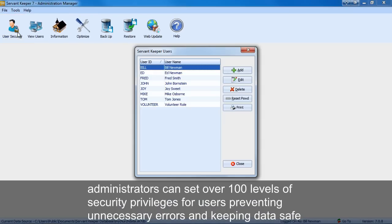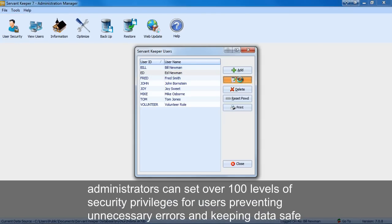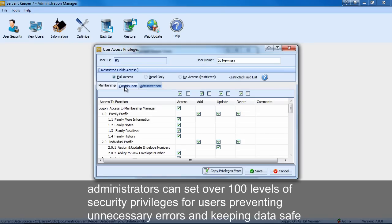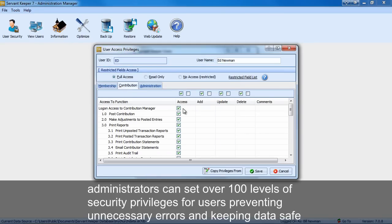Administrators can also set over 100 levels of security privileges for users. This prevents unnecessary errors and keeps data safe and confidential.